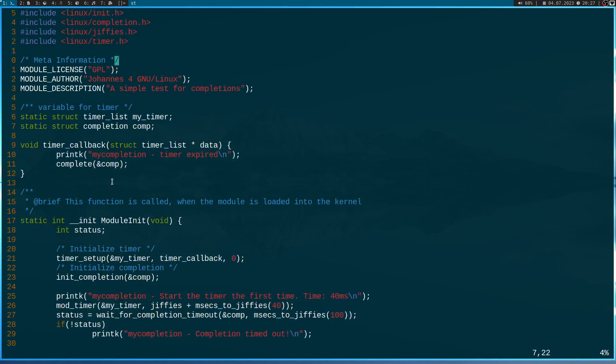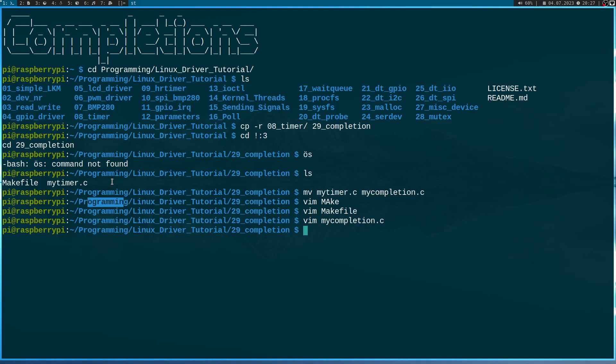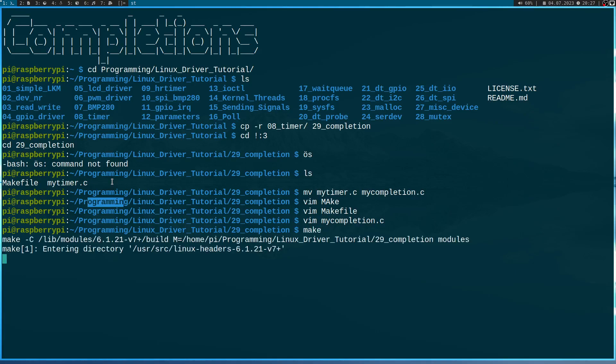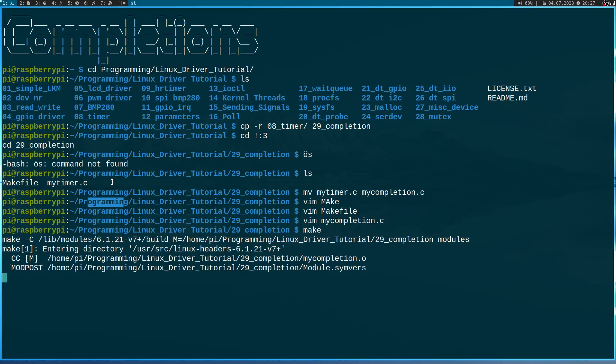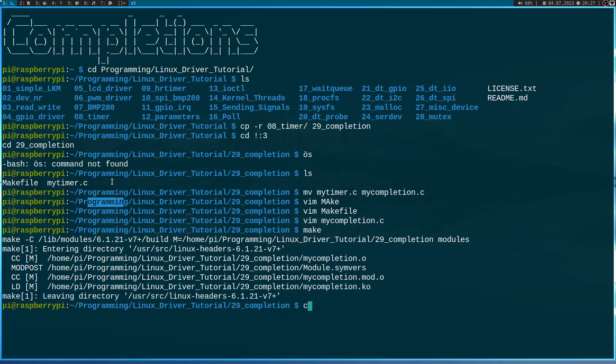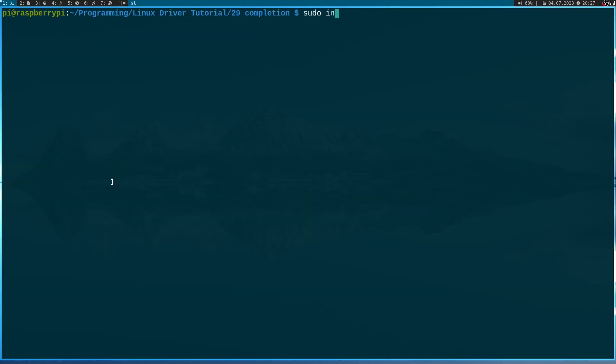So let me try to compile this module here with make. This looks good. So let me load the kernel module.